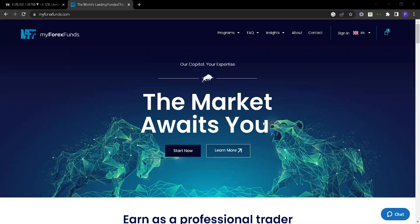This video is about the MyForexFund account. Let's look at what you can do with this interface and this page.